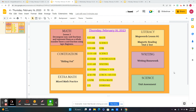A unit fraction always has a one on top, so it's one half, one third, one fourth, one fifth, one sixth. Non-unit fractions could be two thirds or four fifths. We're going to decompose those and also use number lines.